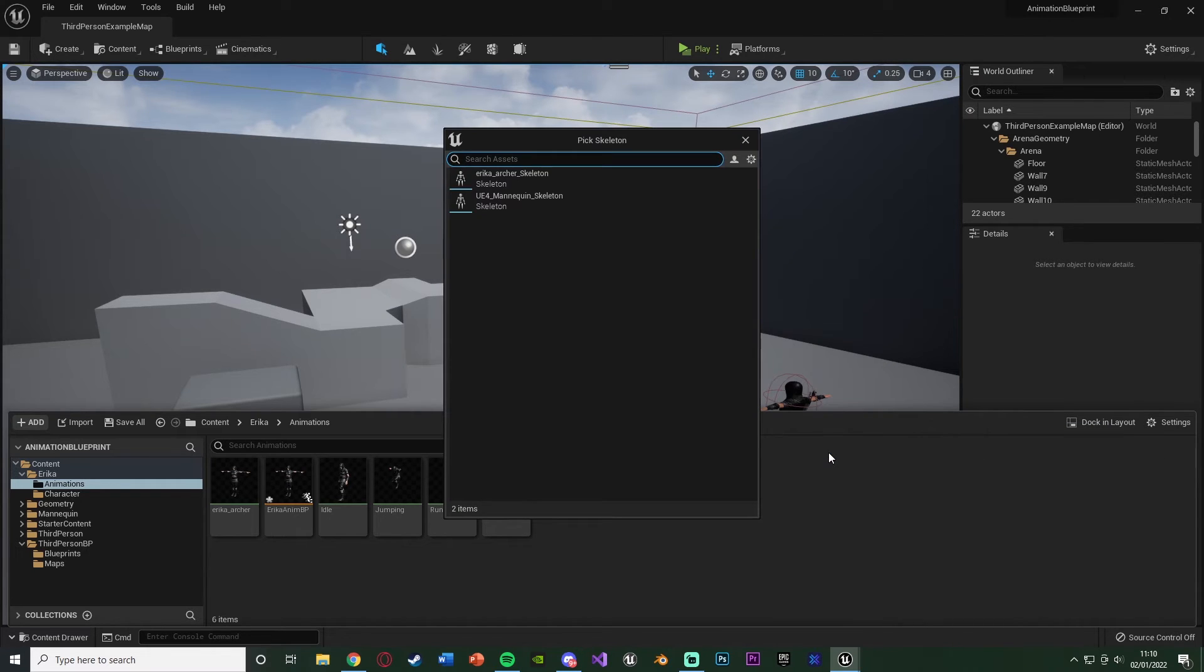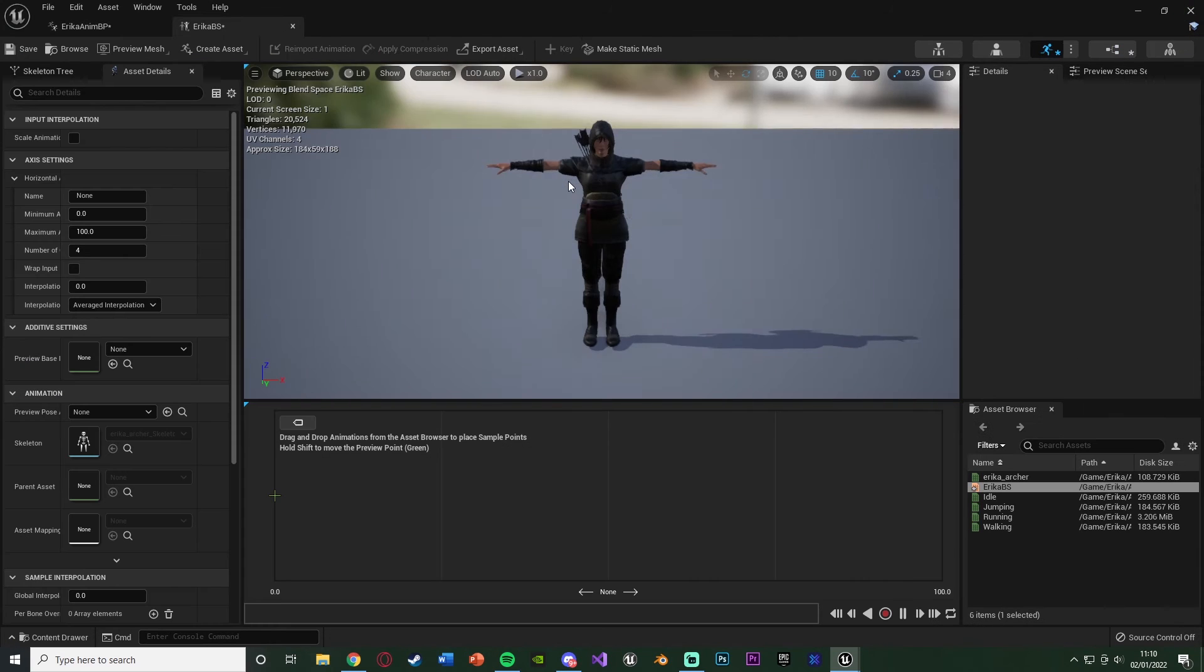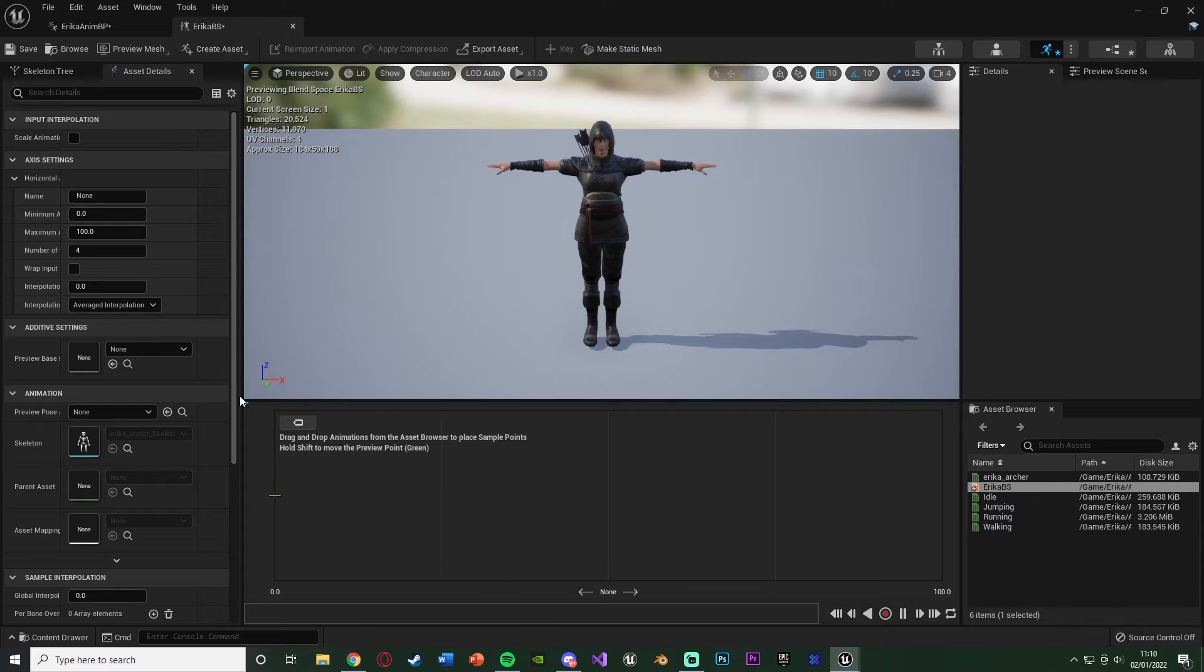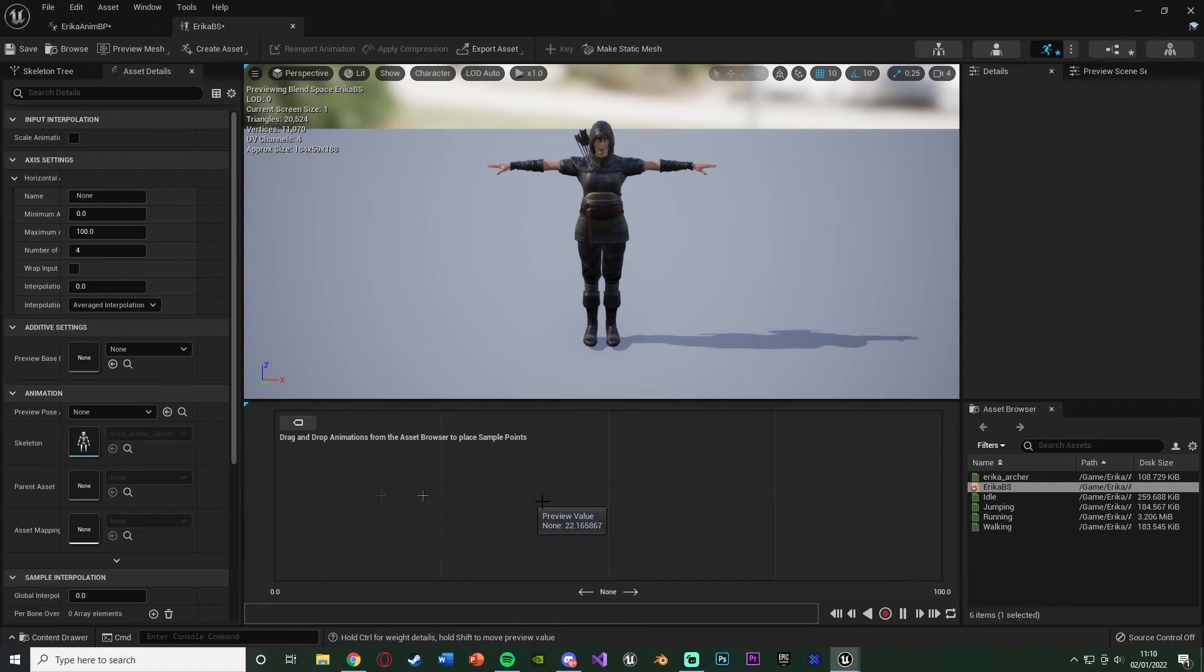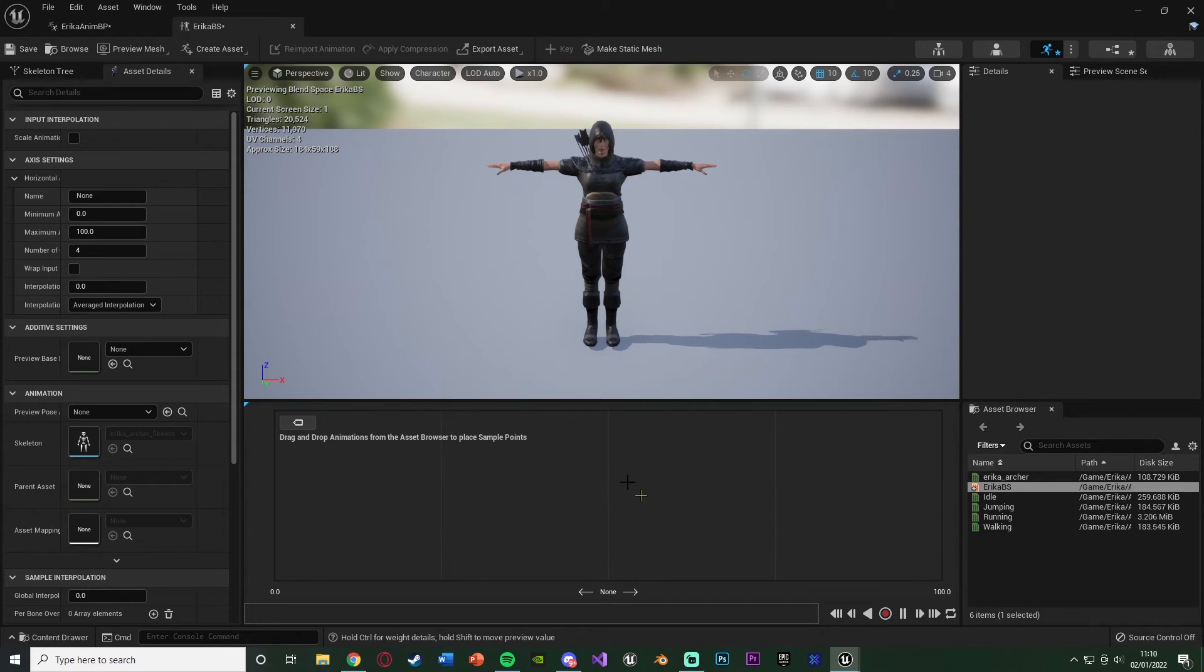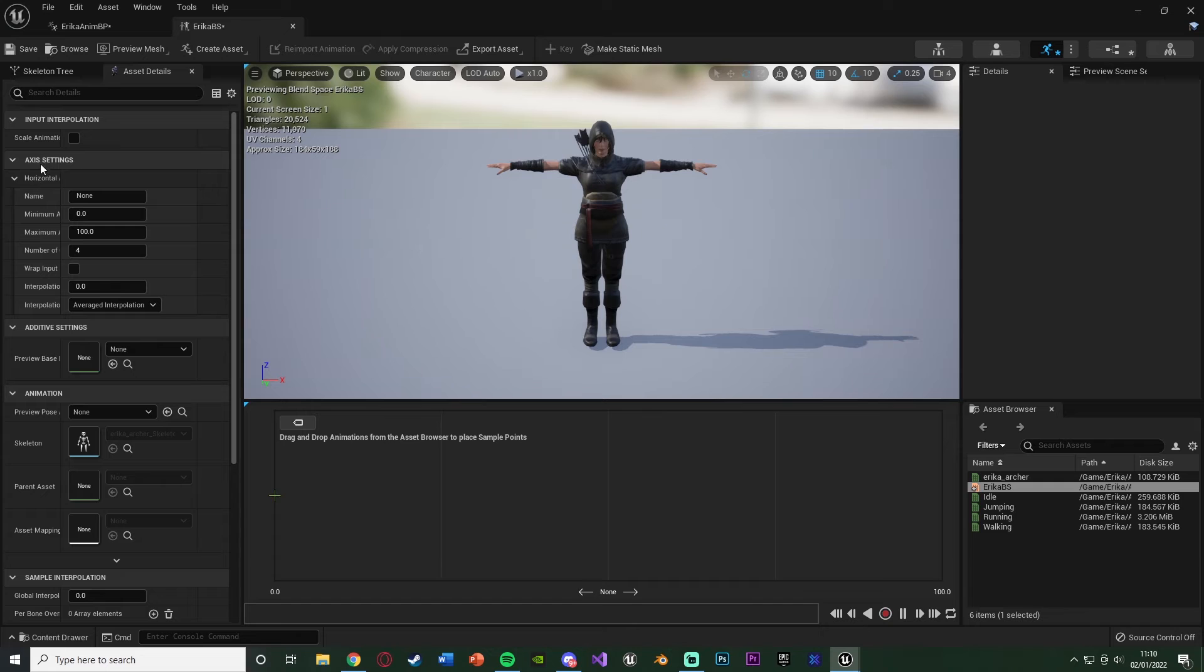I'm going to create a blend space 1D on my Erica Archer Skeleton, and I'm going to name this Erica BS for blend space, and we'll open that up. Now in here, this might look a bit complicated to start with, but it is very simple. This little rectangle at the bottom here is actually the graph determining what the speed is and what animation it should play. If you hold down left shift and move your mouse, you'll see we're moving this kind of green cursor here, and that's just going to be previewing the animation.